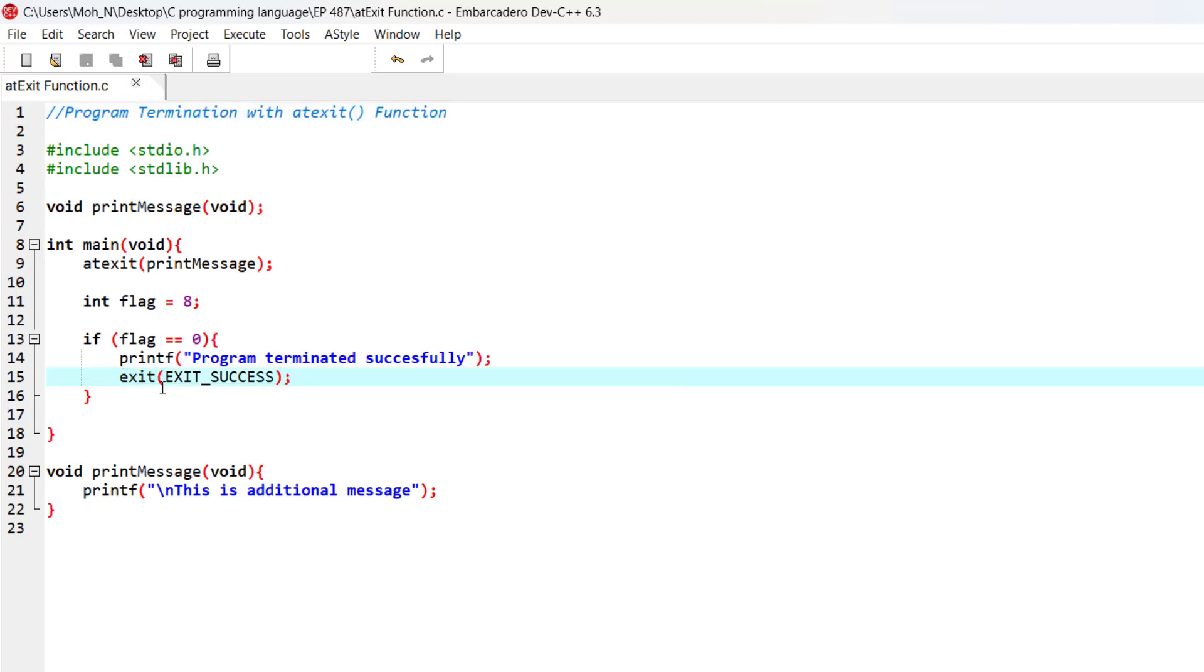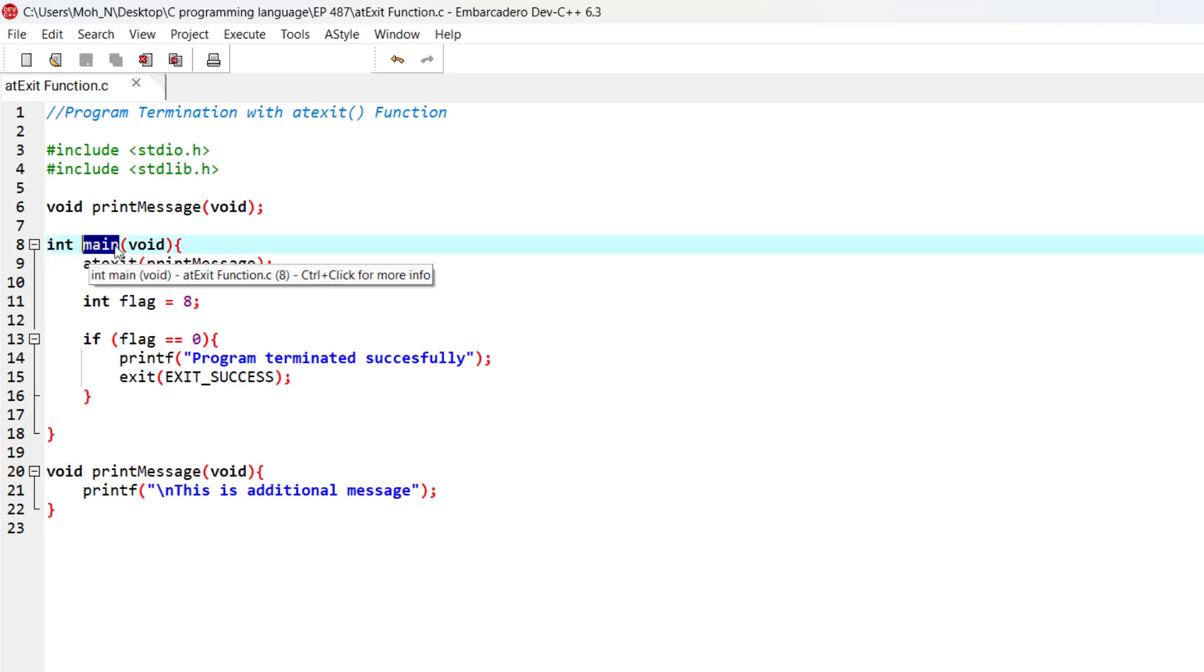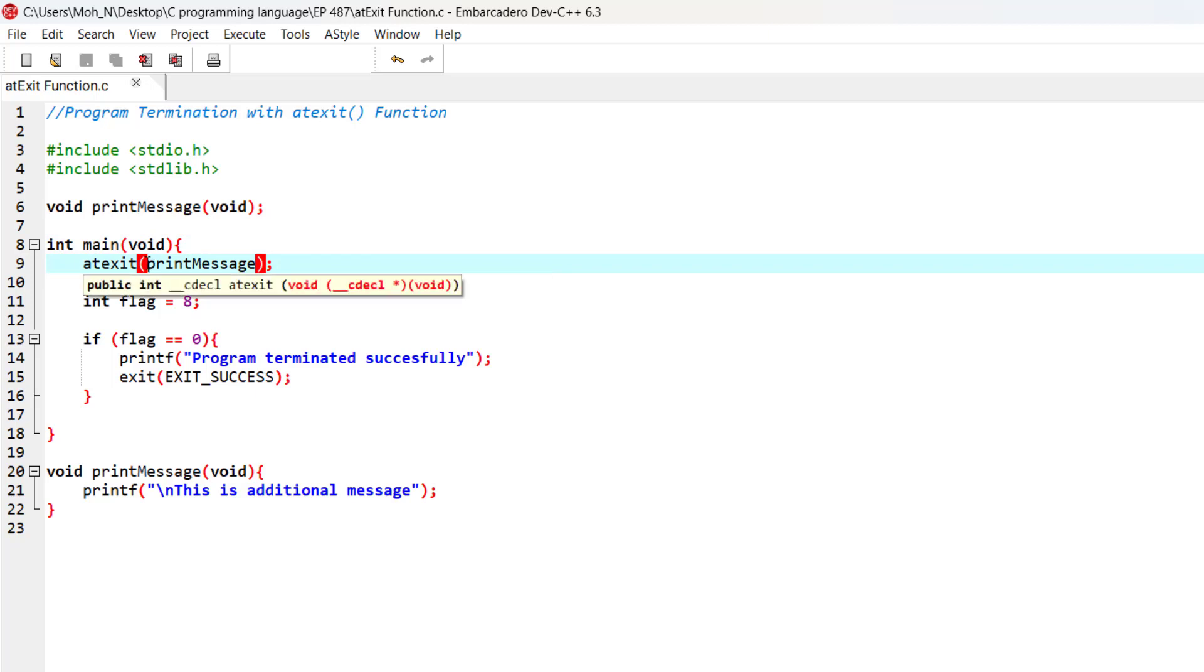Using the atexit function, we can specify a function in the argument. Whenever the execution of main is completed, the function specified in atexit is going to be executed.